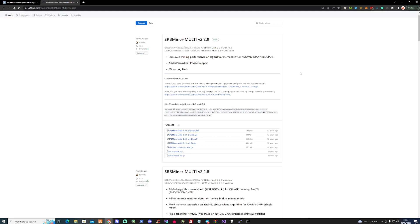Today we're talking about SRB miner multi 2.2.9 that's just been released. It's got improved mining performance on algorithm meme hash for AMD, Nvidia, Intel GPUs and added Versus coin PBDAS support and some minor bug fixes. I've gone ahead and downloaded the version for Windows and already installed this and set it up for my GPU at the moment.